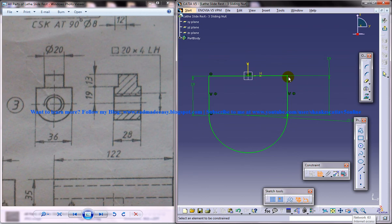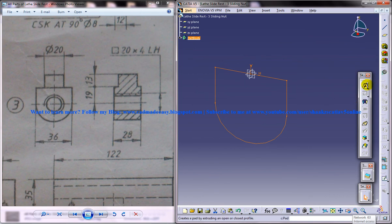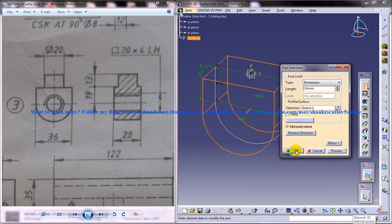Okay, come out of the sketch and do a padding of 28. That means 14 on both sides will do.